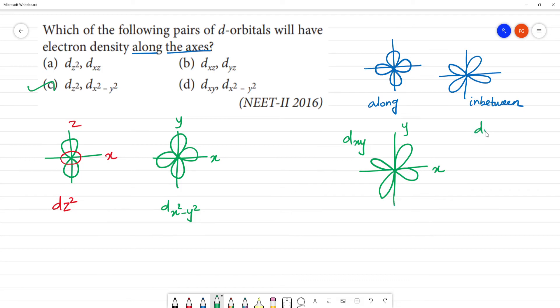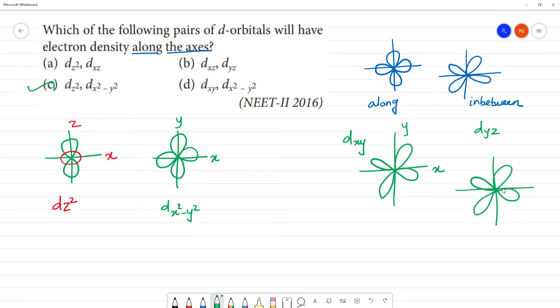The DYZ orbital — where is it? It is in between the axis. This is Y and this is Z. So along the axis would be the DX²-Y² orbital.